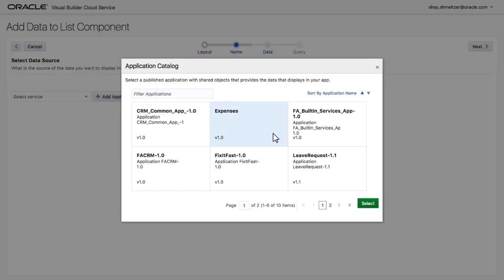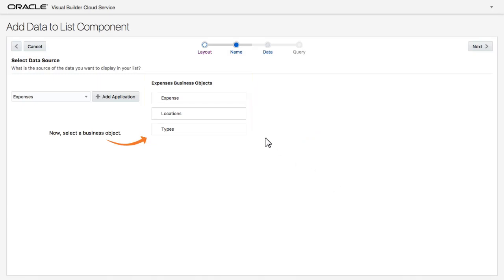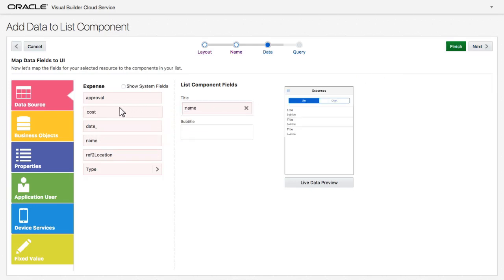This is the expense application that I created earlier. The list of objects that I can use from that application is shown. I choose the expense object and then drag and drop the fields I want to show in the list.